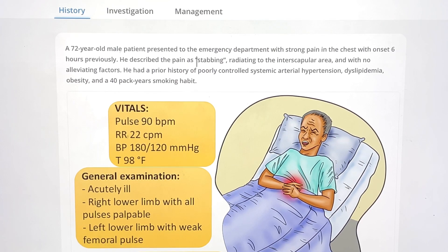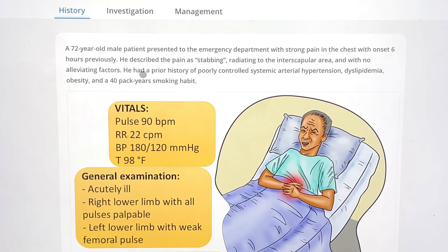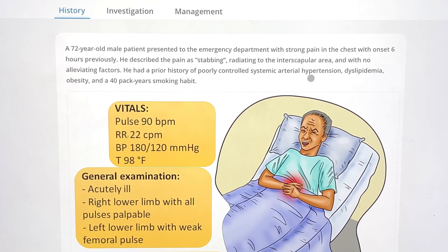He described this pain as stabbing, radiating to the interscapular area, and with no alleviating factors. He had a prior history of poorly controlled systemic arterial hypertension. So these are the risk factors: dyslipidemia, obesity, and a 40-pack-year smoking habit.